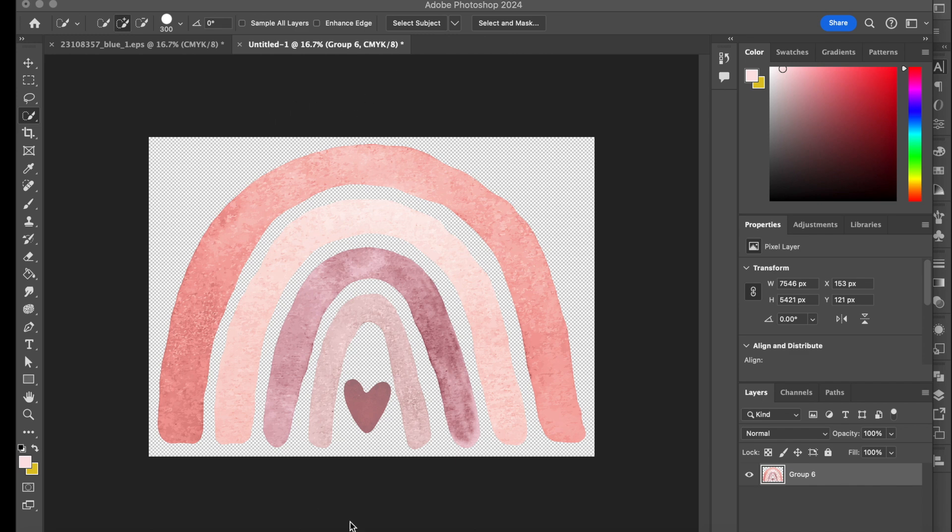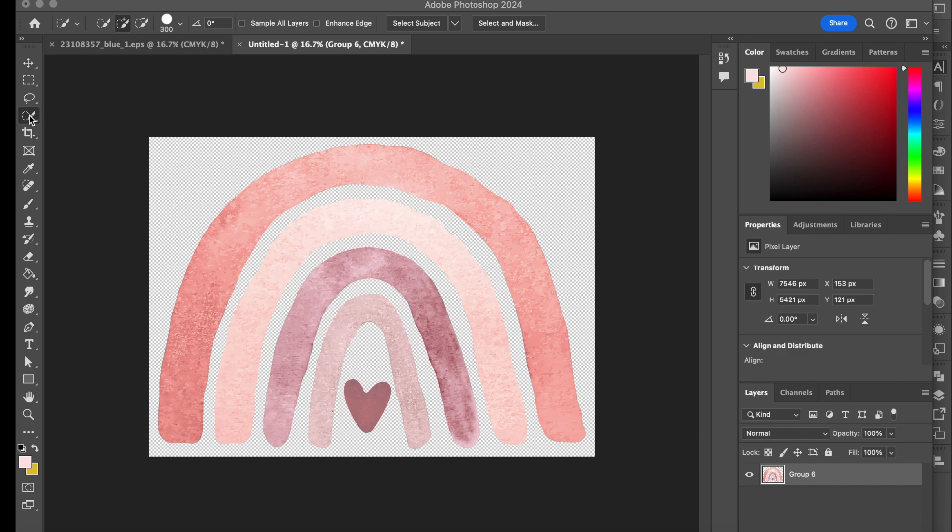This is what I'm working with today. Very simple, basic rainbow. So ideally the first thing you want to do is grab a selection tool, depending on which selection tool you're comfortable with. So I've grabbed mine.